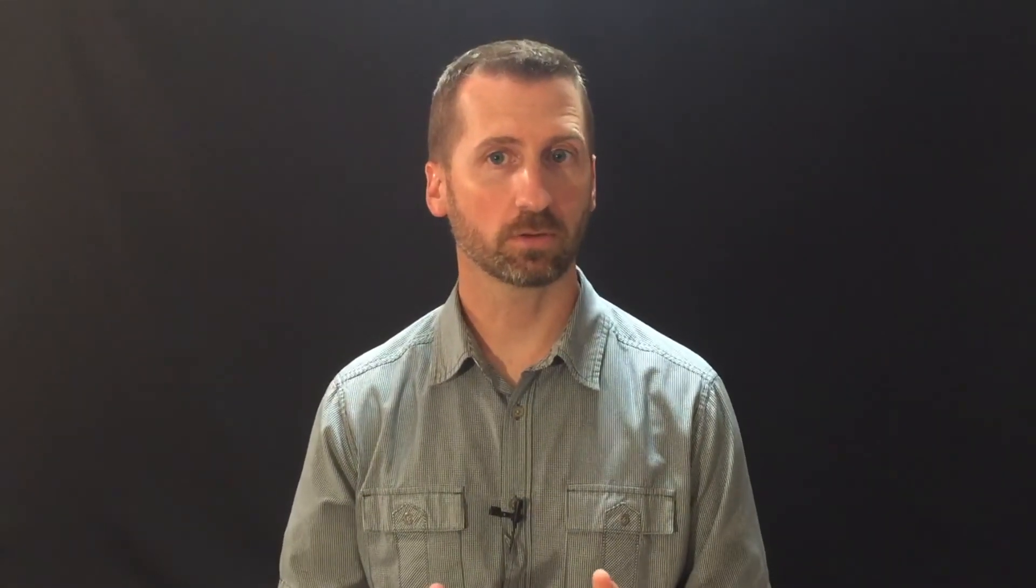In such a case, if you want to override the presence of the robots.txt file, you can include an additional option, dash e, and specify robots equals off. But before we run that, I'll highlight one more argument that will be important here.